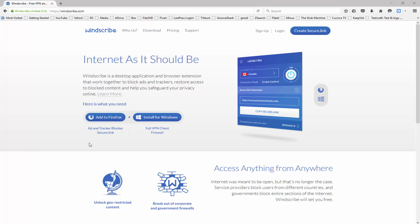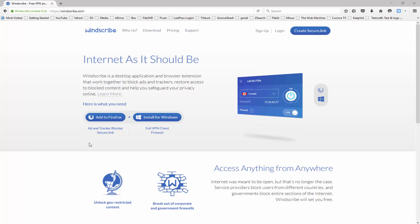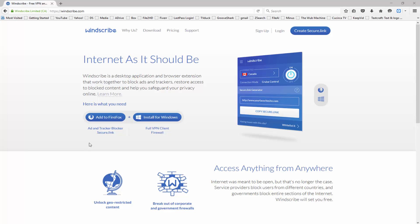Hello, in this video we're going to be talking about Windscribe for Firefox. Windscribe is an application that allows you to block ads and trackers as well as to safeguard your privacy online.